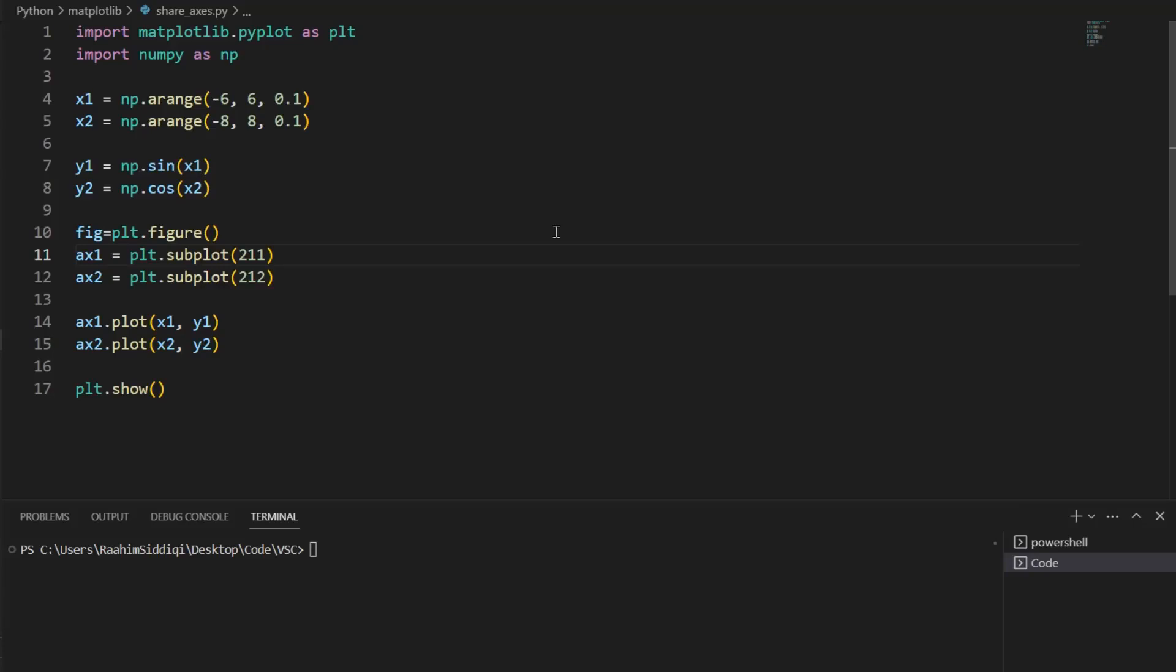Hello and welcome back to the Coders Legacy channel. In this video, we'll be exploring how to share the axes between two or more subplots in Matplotlib.